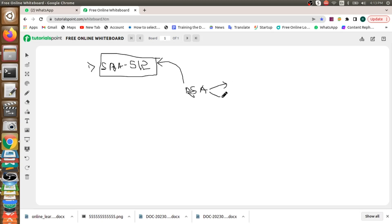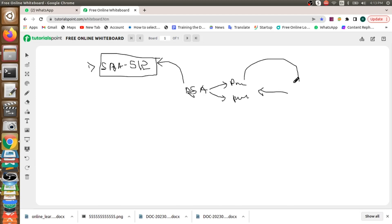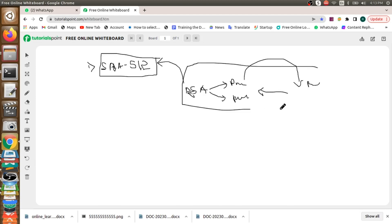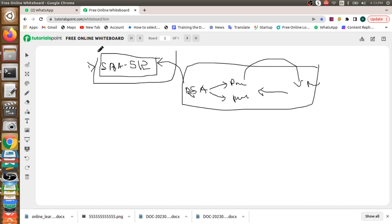The RSA algorithm has two things: a private key and a public key. Whatever data there is, that data will be encrypted using the public key, and it can only be accessed with the help of the private key. This is the second stage of security given to the data, while SHA-512 is the first level of security.